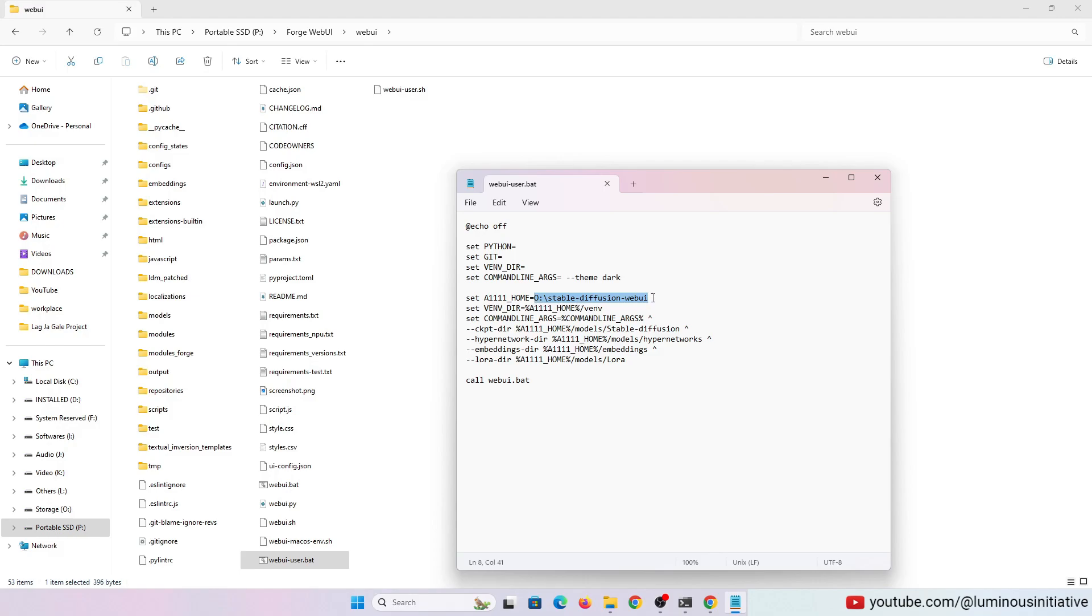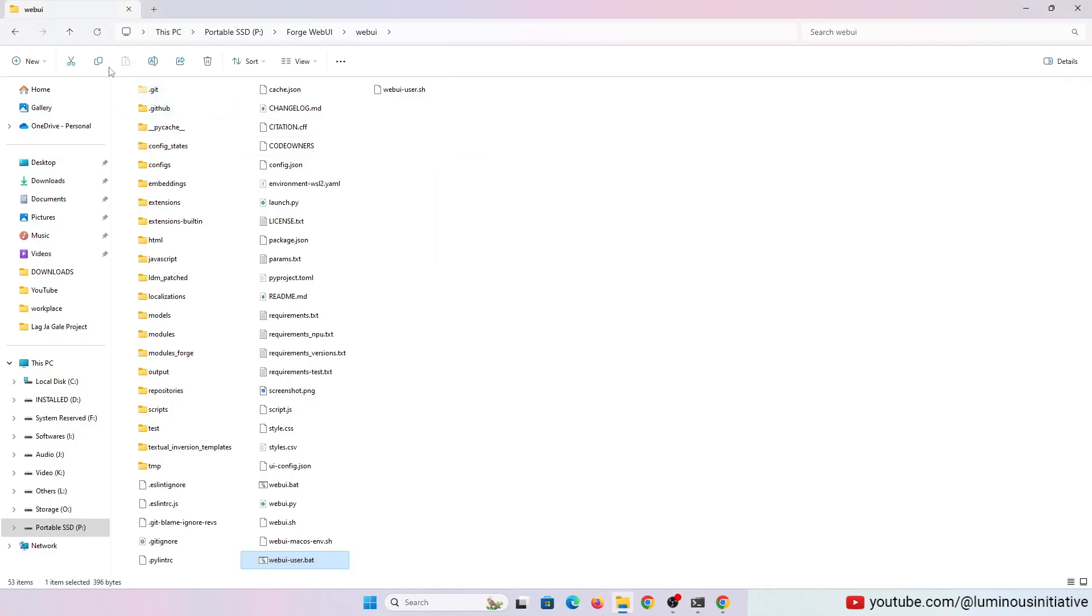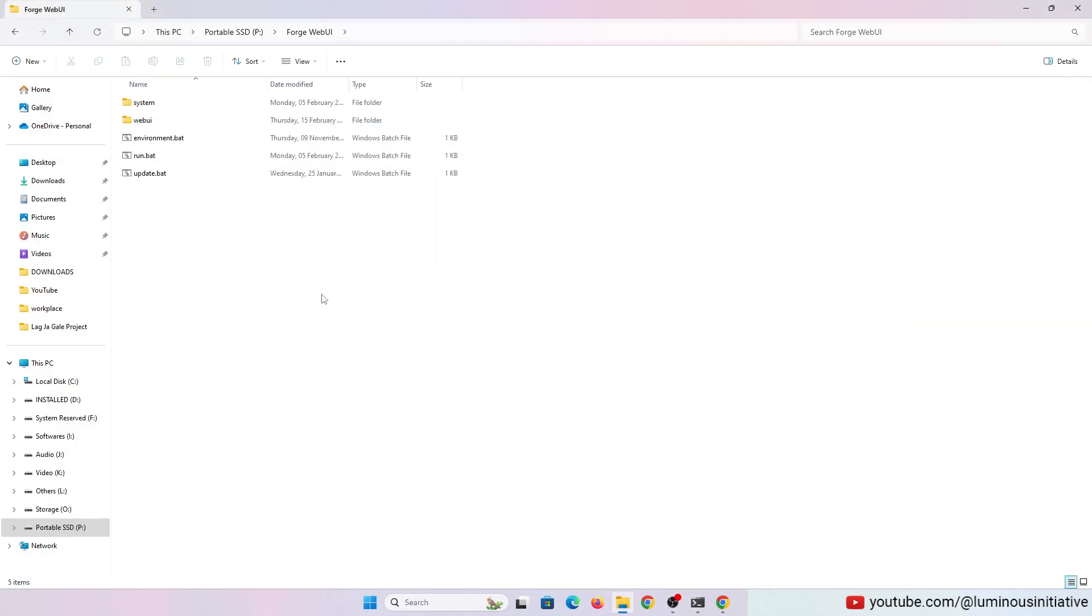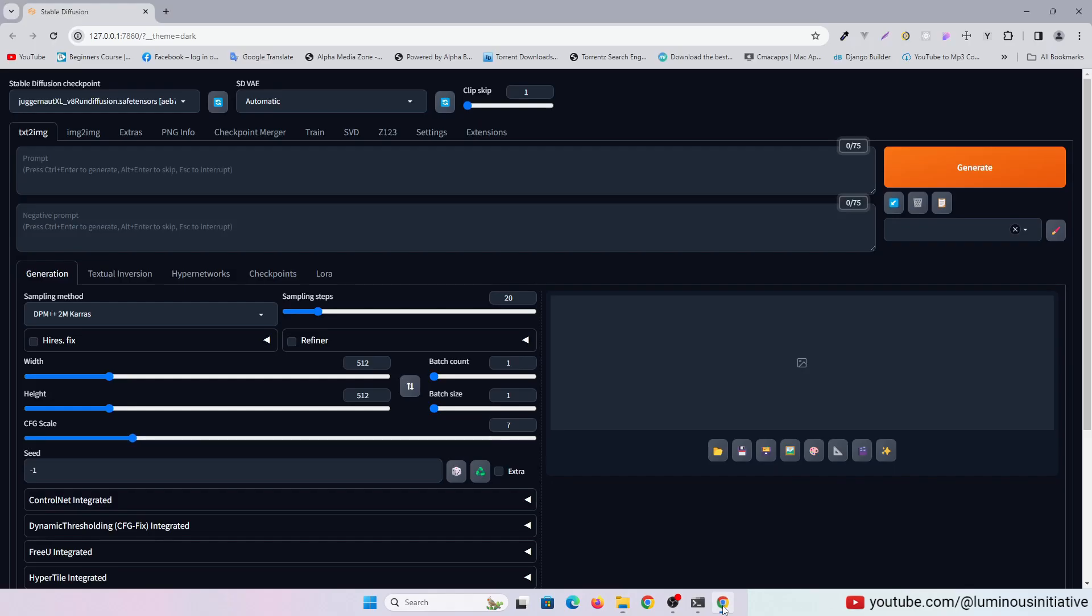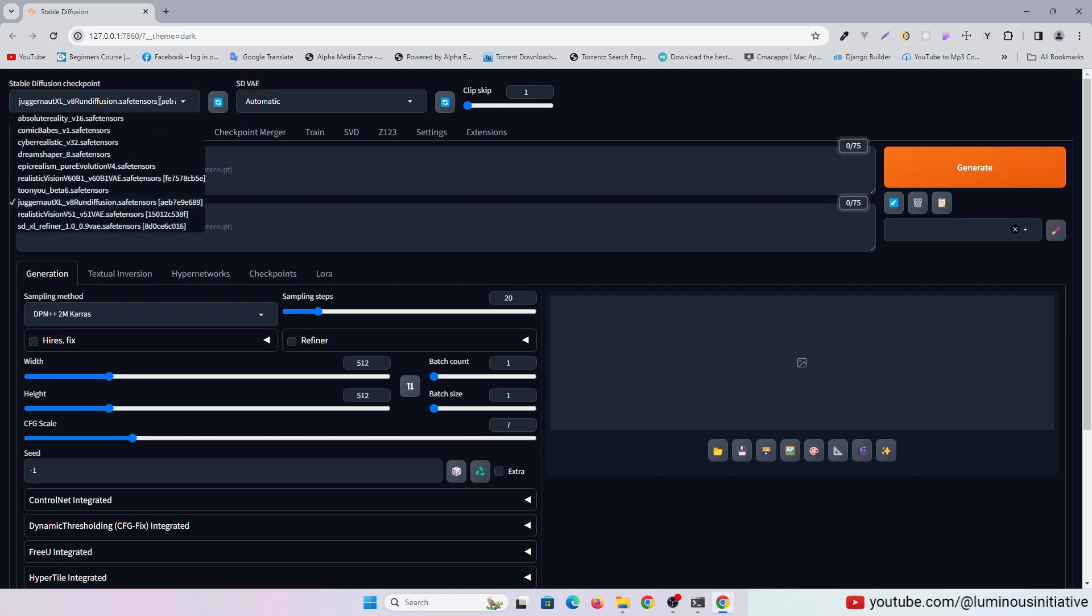Then restart the Web UI once again with the run.bat file. If you edited the Web UI user.bat file correctly, you will see all the models of Automatic 1111 are showing here.